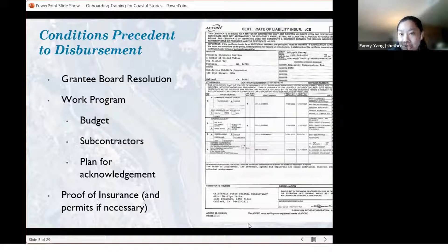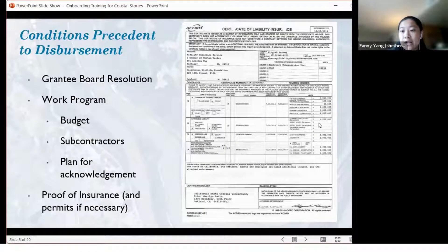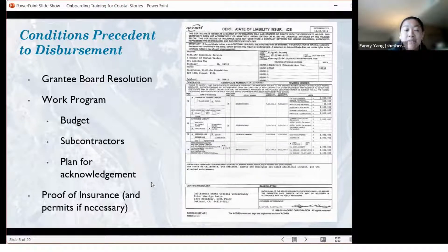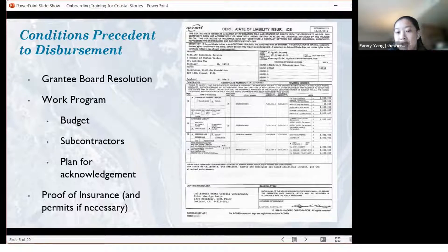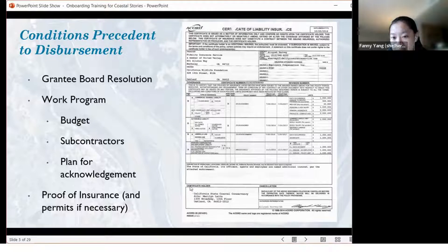Finally, we have the proof of insurance. As you can see, this is what a certificate of insurance looks like. When we ask for this COI or proof of insurance — and also permits necessary — this is what it should look like, although some insurance companies provide slightly different formatting.